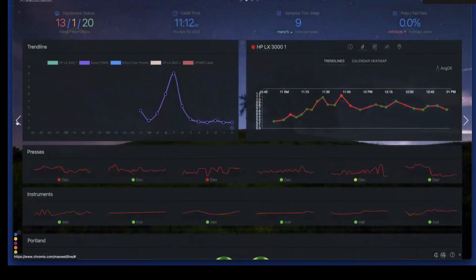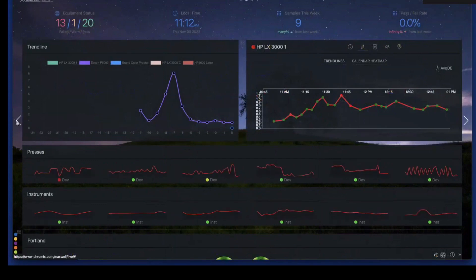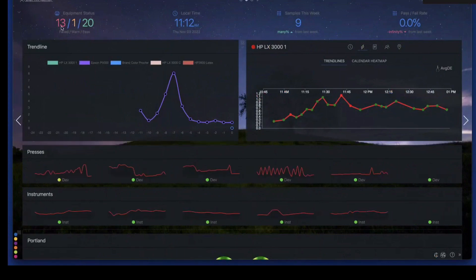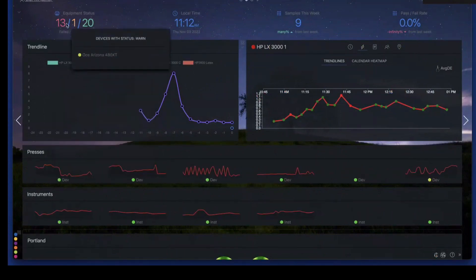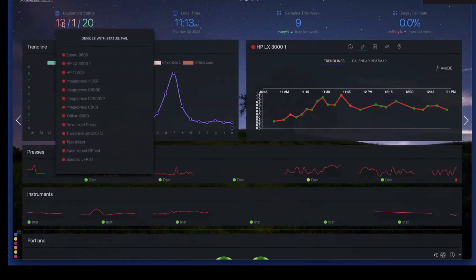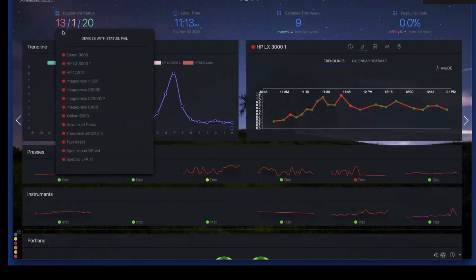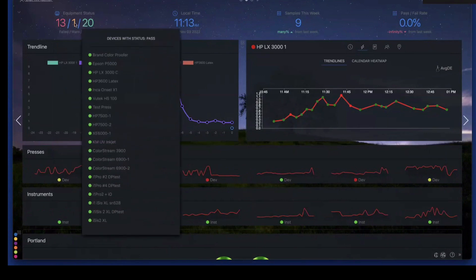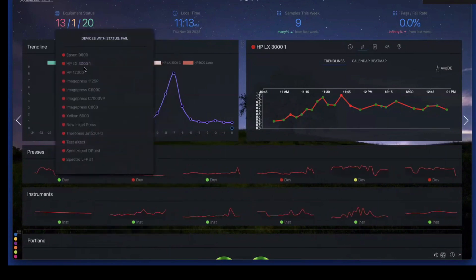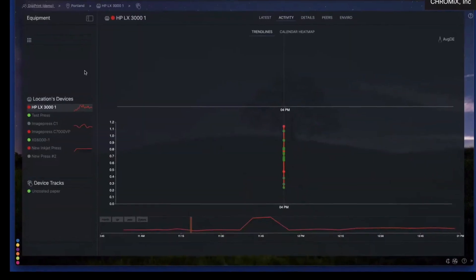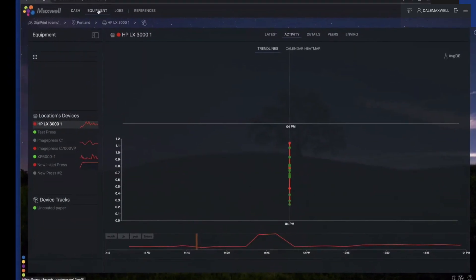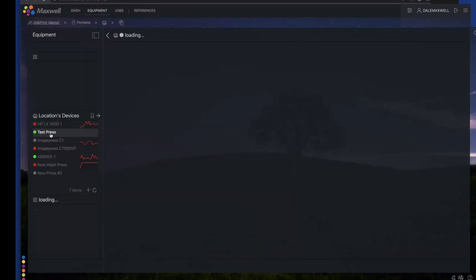The live data in the dashboard will update itself. You can put it on a large screen and have it show for a bunch of people, but it's also interactive. I can roll over some of these items and find out — this is a demo company, thankfully, because there are a lot of failing devices here. I can look over — maybe there are 13 failing devices, one warning, and 20 passing. Usually the failing is a lot lower. But I can link into one of these, and when I click, it jumps immediately over to the equipment tab and allows me to drill down into that particular area and see more of what's going on with different presses.